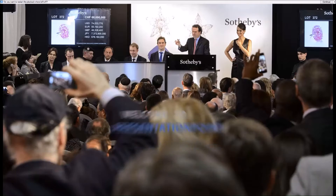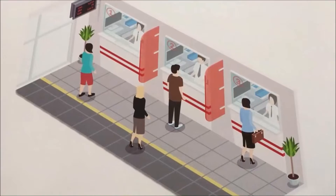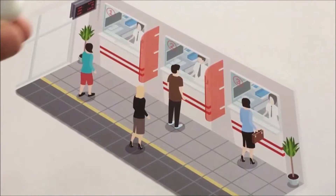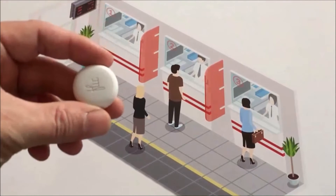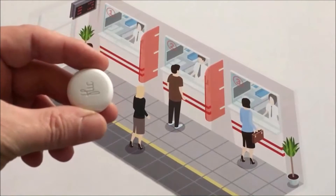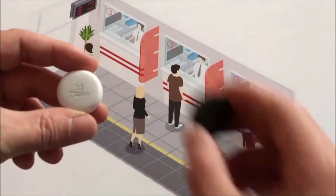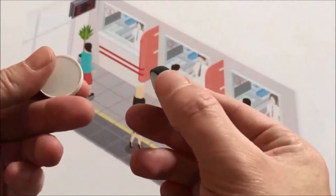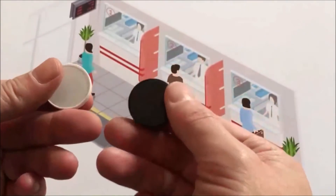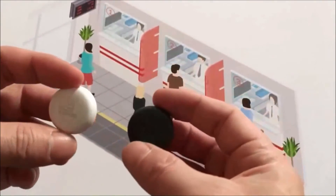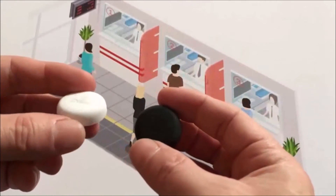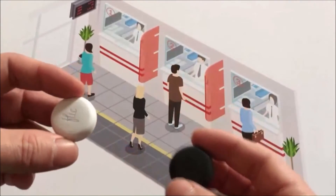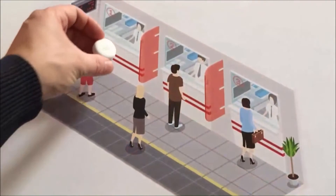Welcome. Today we're going to have fun with physical buttons and PowerPoint. This is called a flick button. It's usually connected to Android smartphones, but we've connected it to PowerPoint to create a waiting room or a queue management solution.